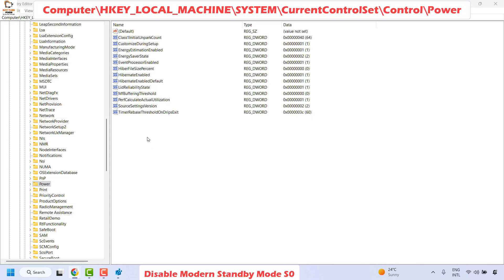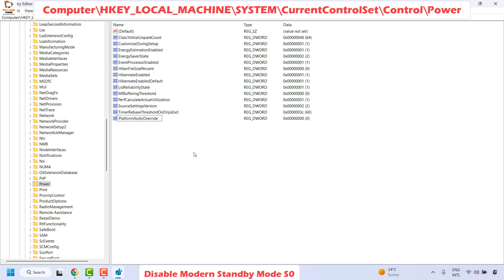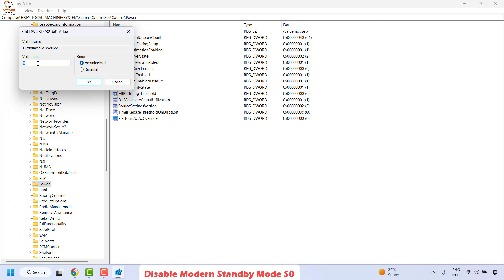With the Power registry key selected, create a new DWORD 32-bit value. In the right-hand pane, check if PlatformAoAcOverride already exists. If it does not, right-click, choose New, then DWORD (32-bit) Value, and name it PlatformAoAcOverride. Hit Enter, then right-click the new entry and choose Modify. Make sure the value is set to 0. A value of 0 disables S0 modern standby mode; a value of 1 enables it.